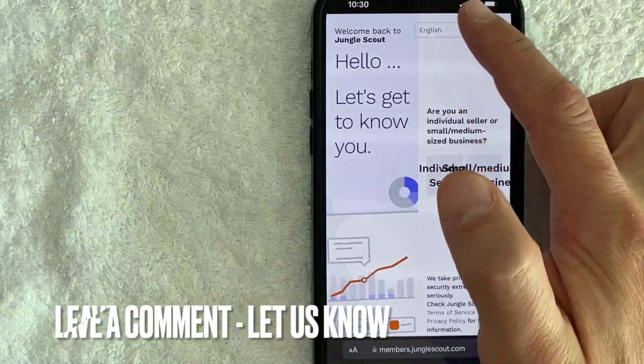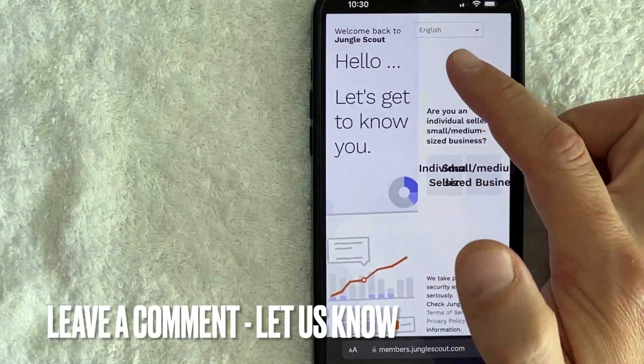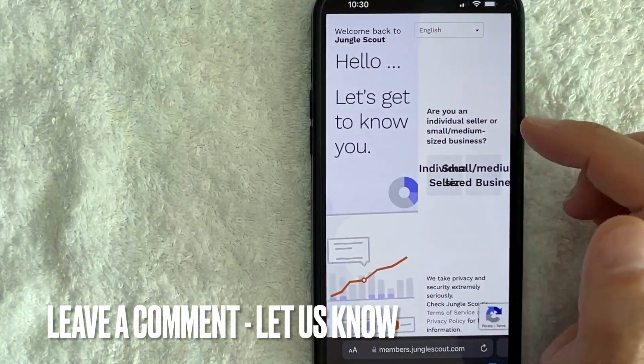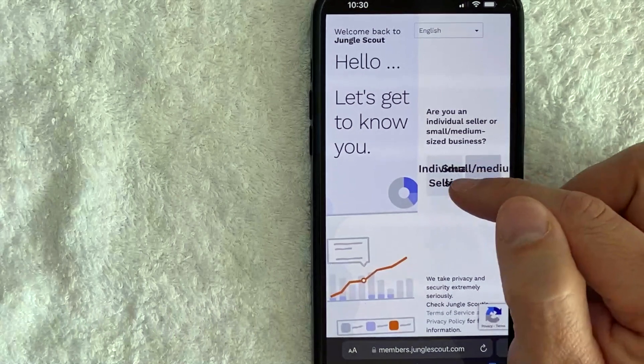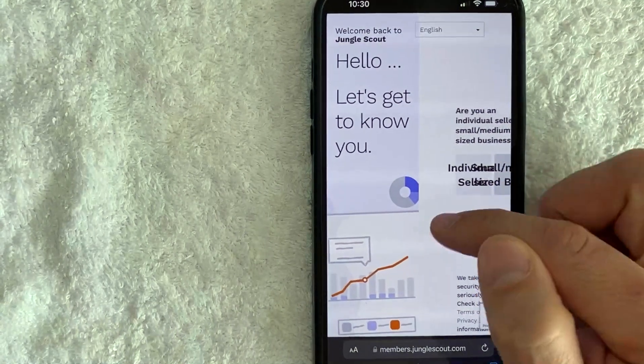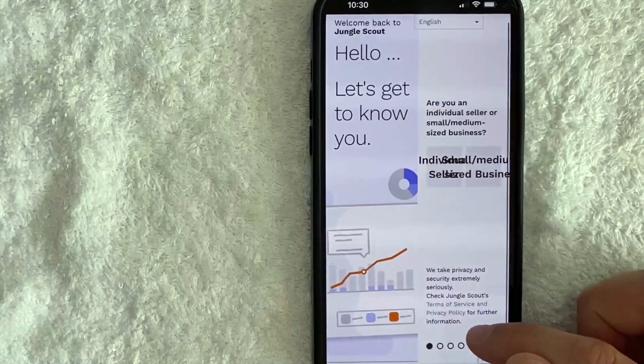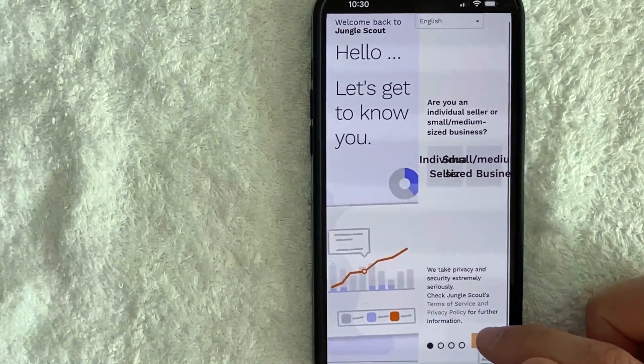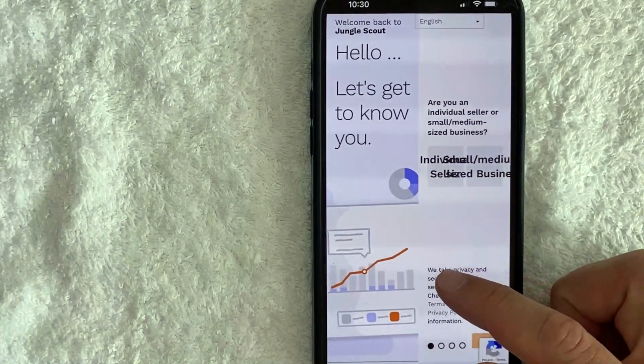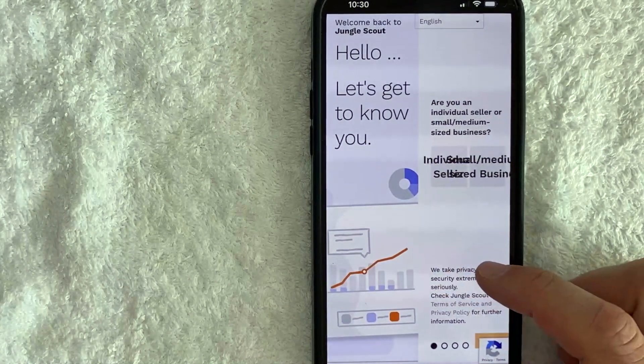After clicking "Create Your Account" I get a welcome screen that says "Welcome back to Jungle Scout." They ask a series of questions about what type of account I use — you can go ahead and answer those questions if you wish.